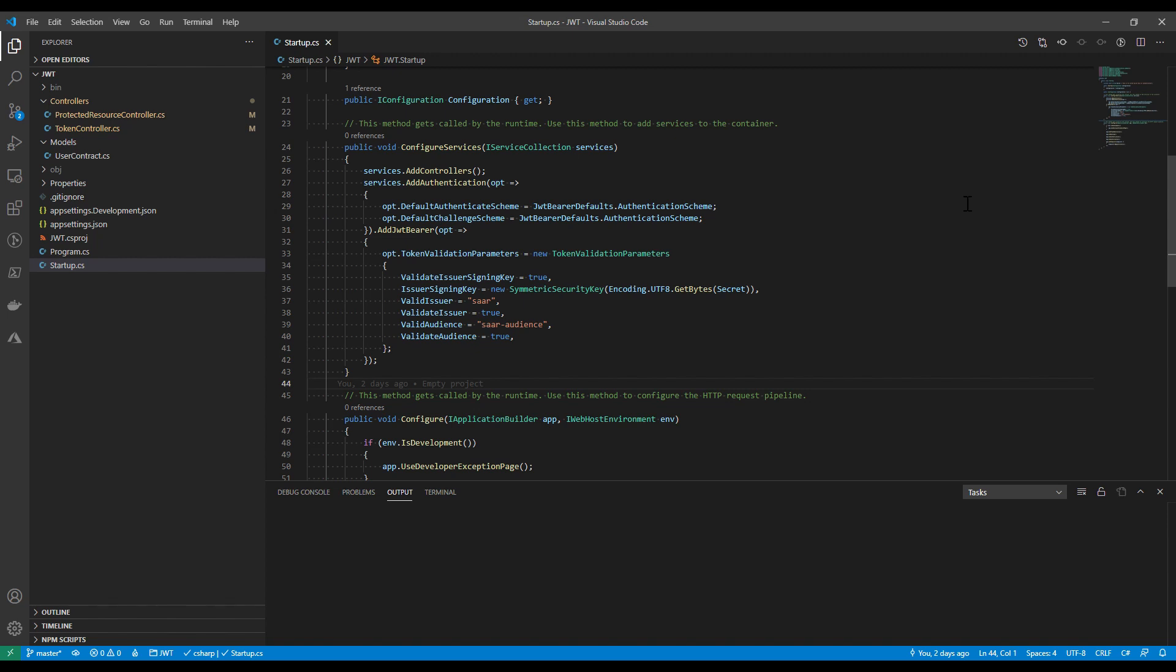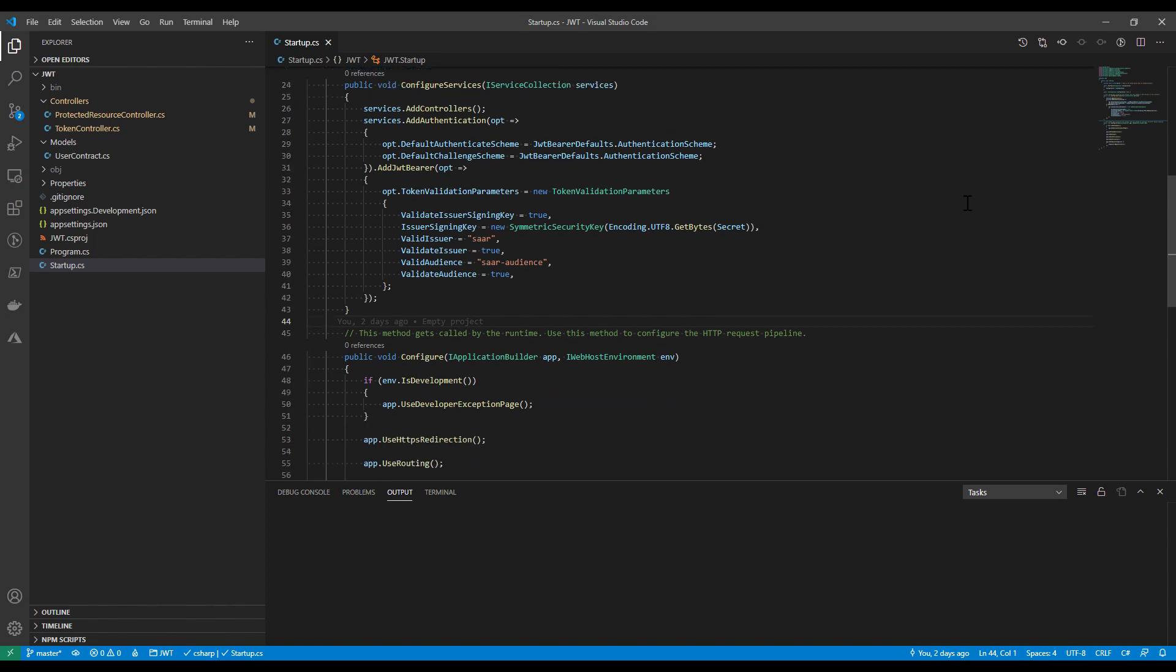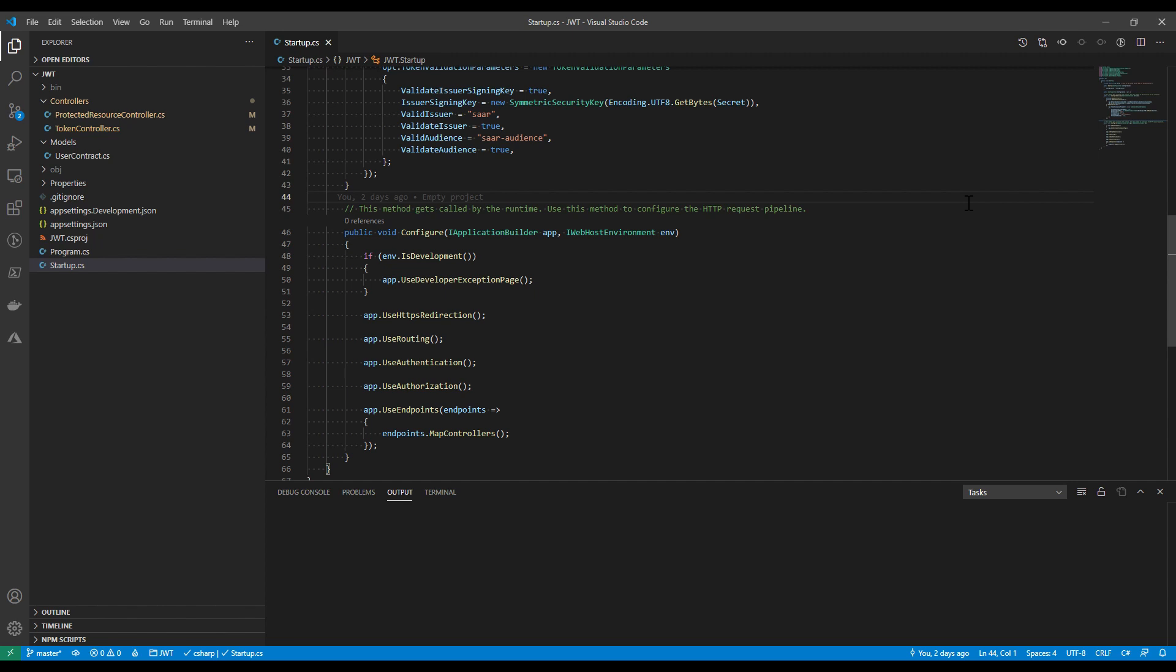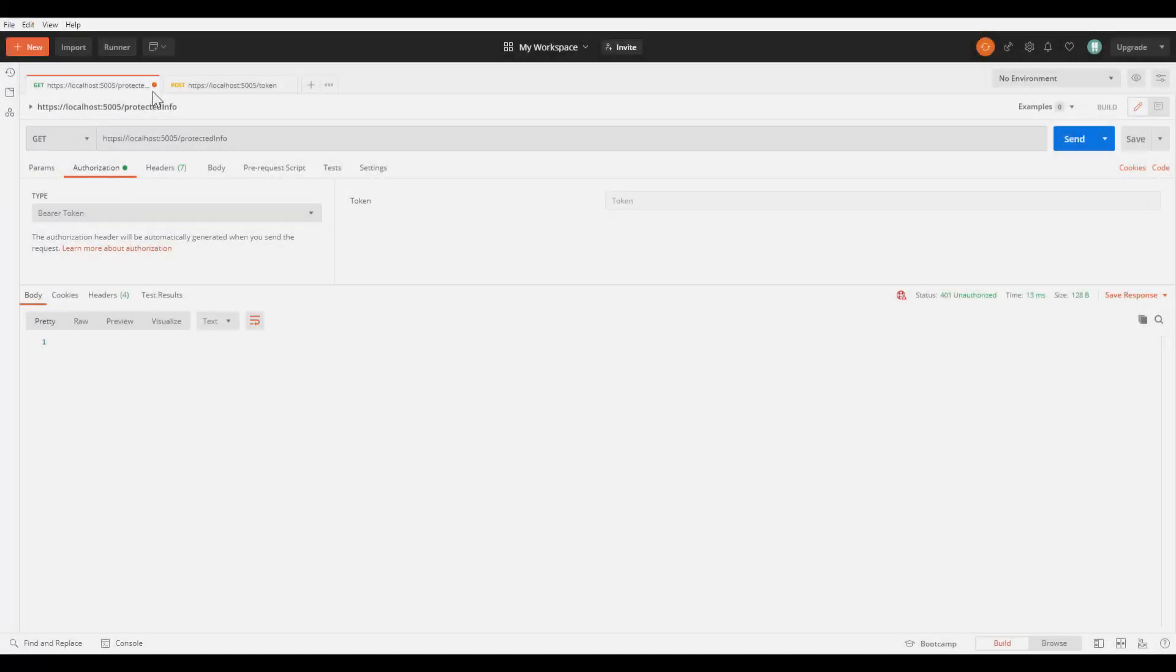Once that's done, we need to enable the authentication and authorization middleware. That can be done by calling use authentication and use authorization on the app. Let's see it in action.